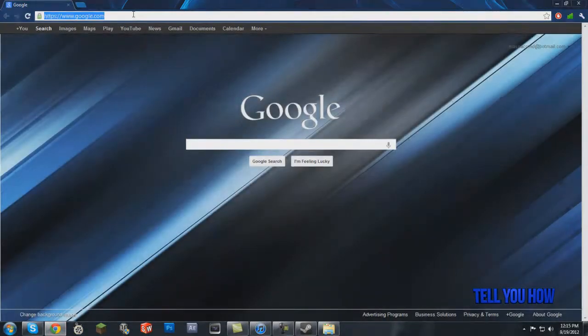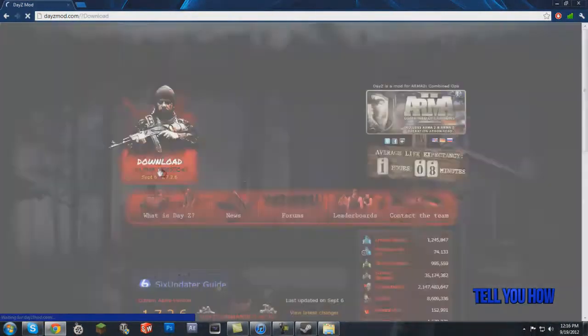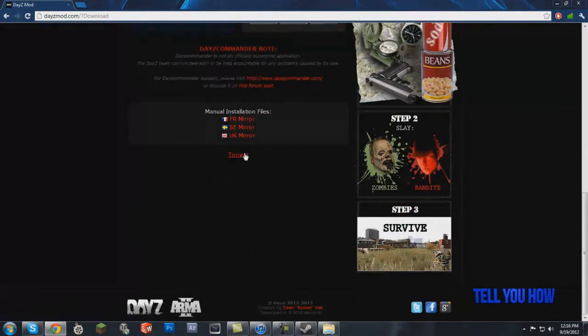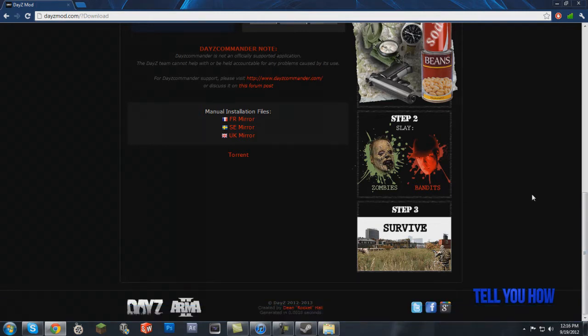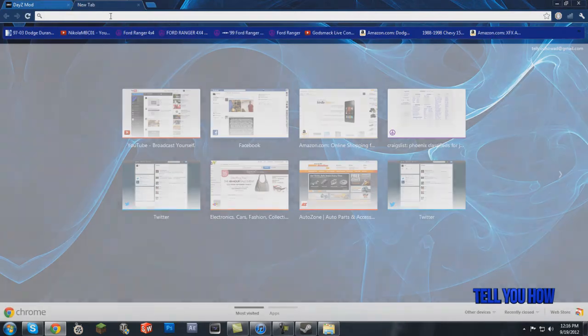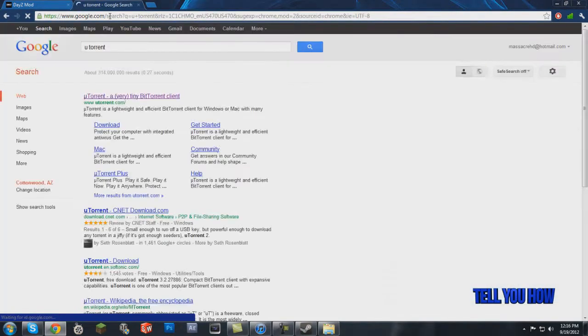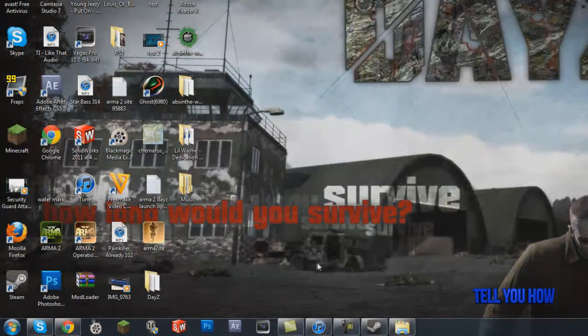Then go into your web browser and search dayzmod.com. Go to Download Alpha Version since it's still in alpha. I use uTorrent because I find it easier, so click the torrent link. To use the torrent you'll need uTorrent installed — you can just install it, it's free. Download the mod; I believe it's about 150 megabytes. Once that downloads, open that file.